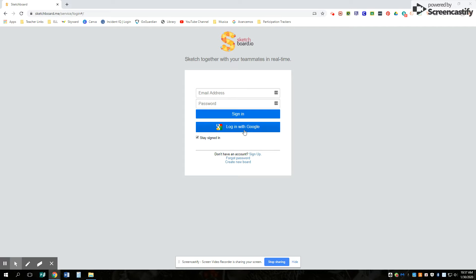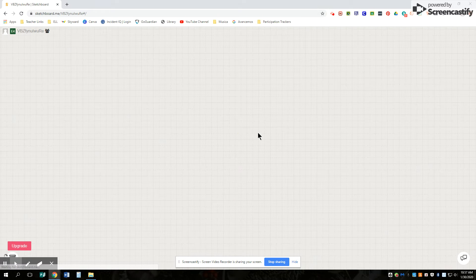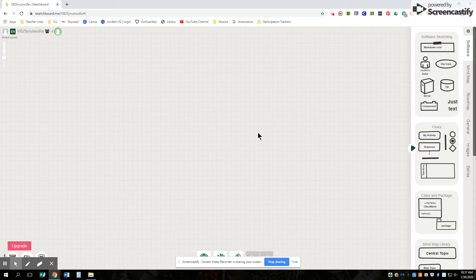You want to log in with Google so you don't have to enter any of that. It'll create an account with you using your school email. So push that. Mine's already set up so I don't have to push the buttons.